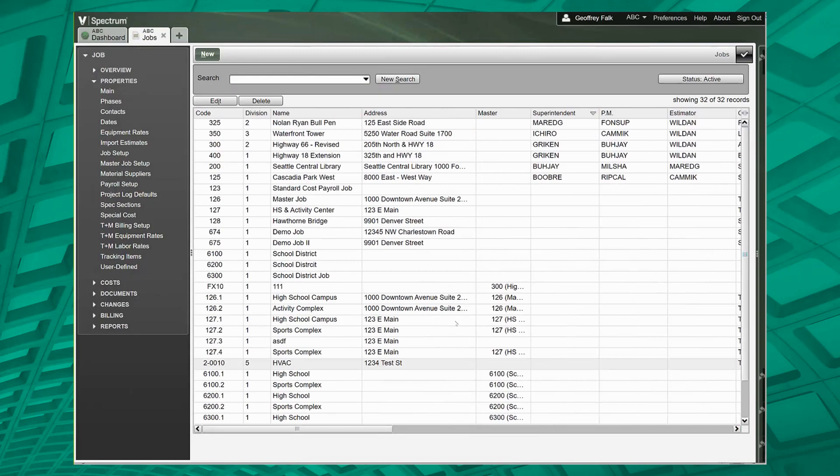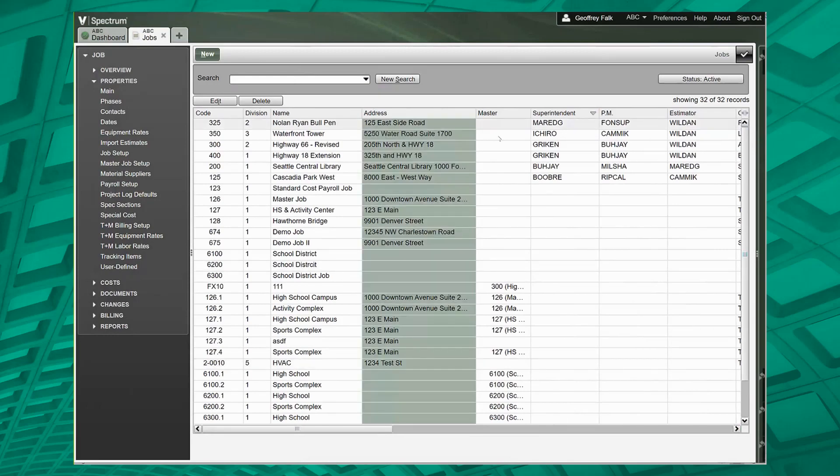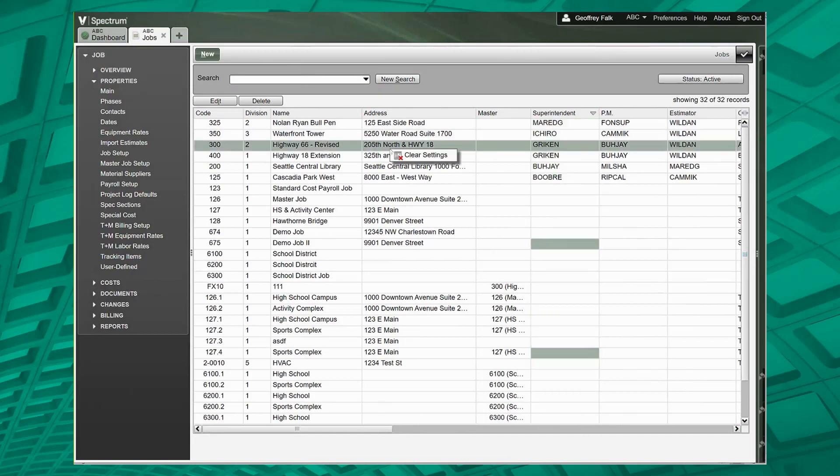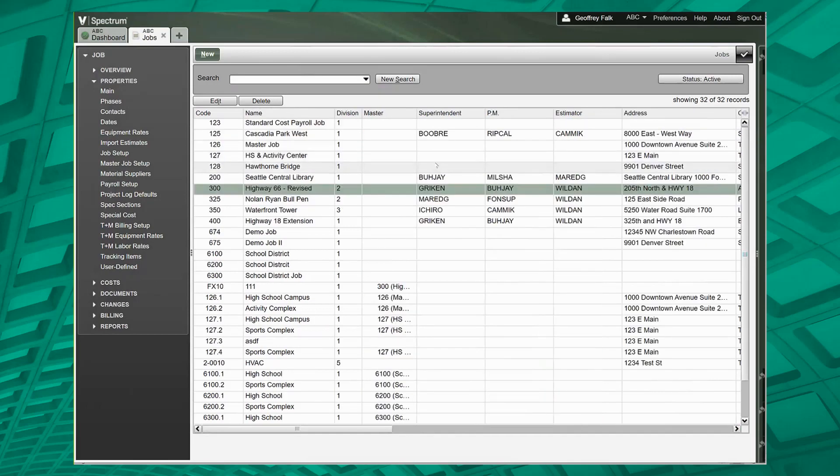Now, if you're done and you don't like this option anymore or you want to go back to standard, you right click and you go to clear settings. This works on any screen. This is the same as accounts payable vendors, AR customers, etc., anywhere that you've got a list box.